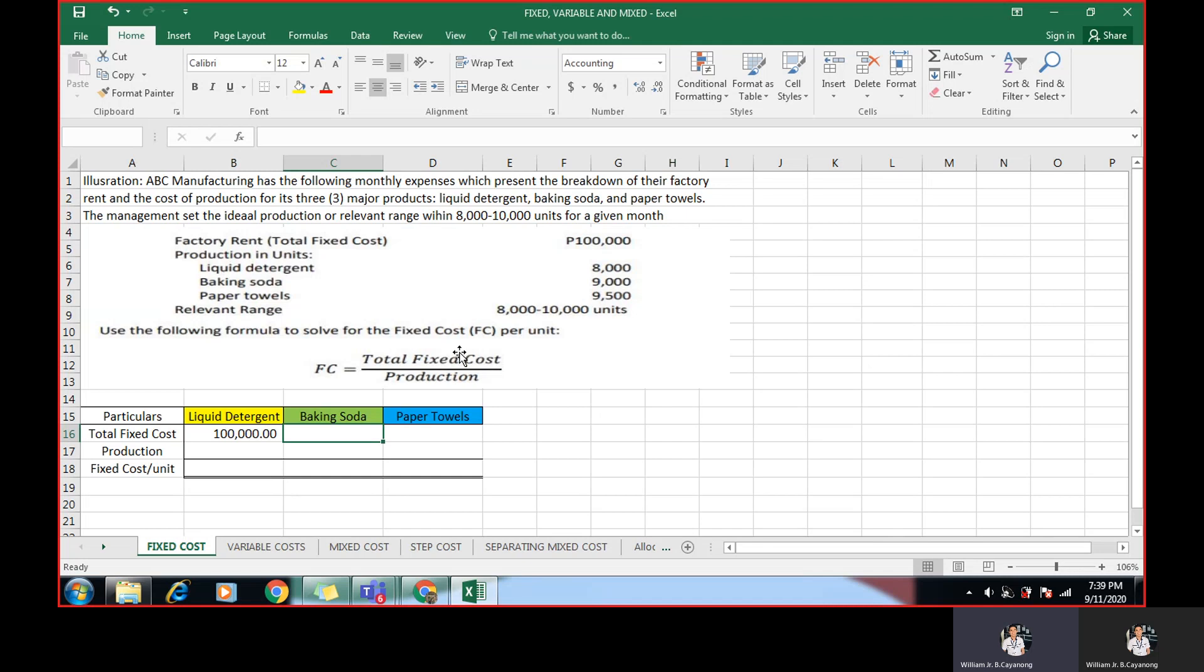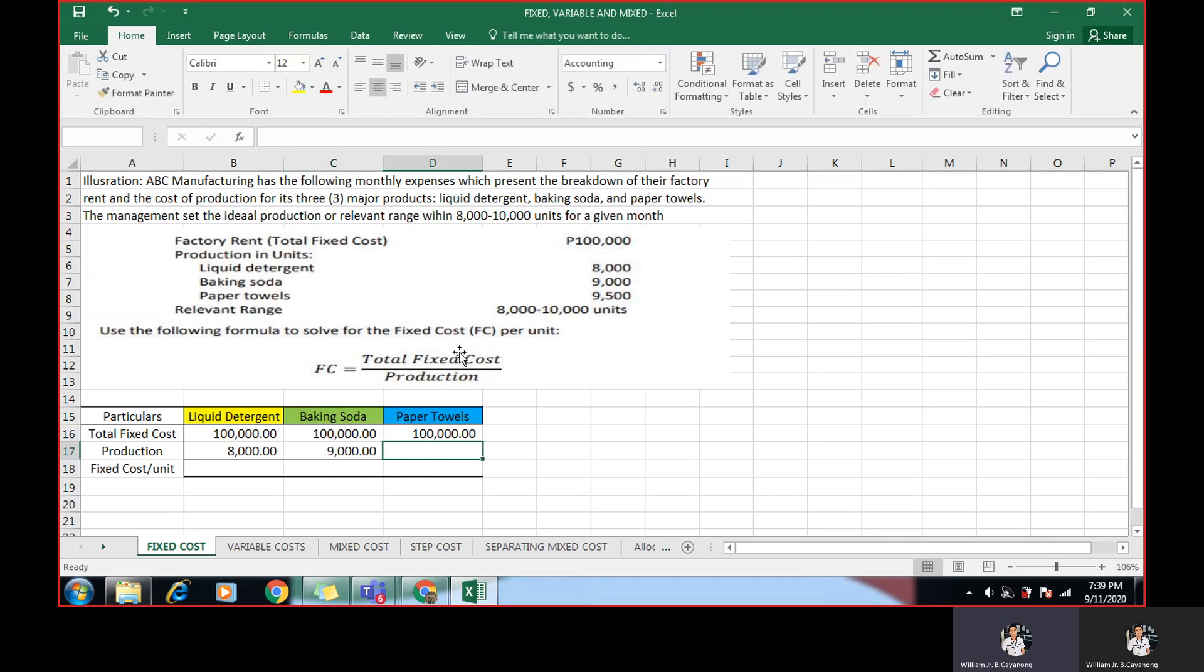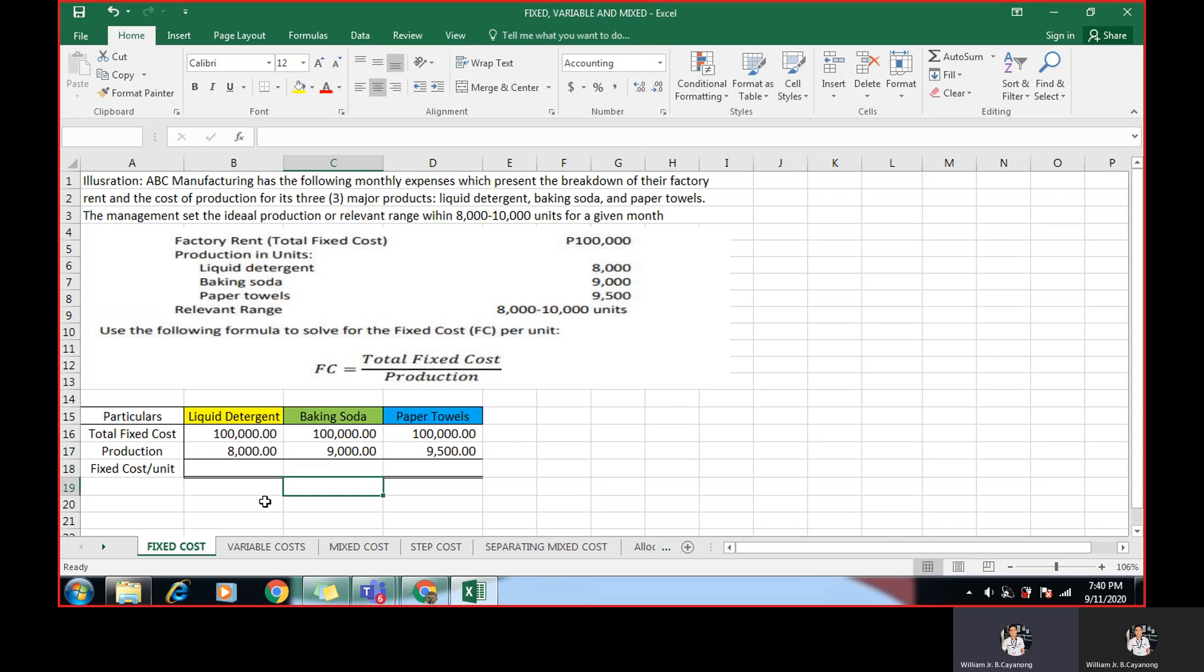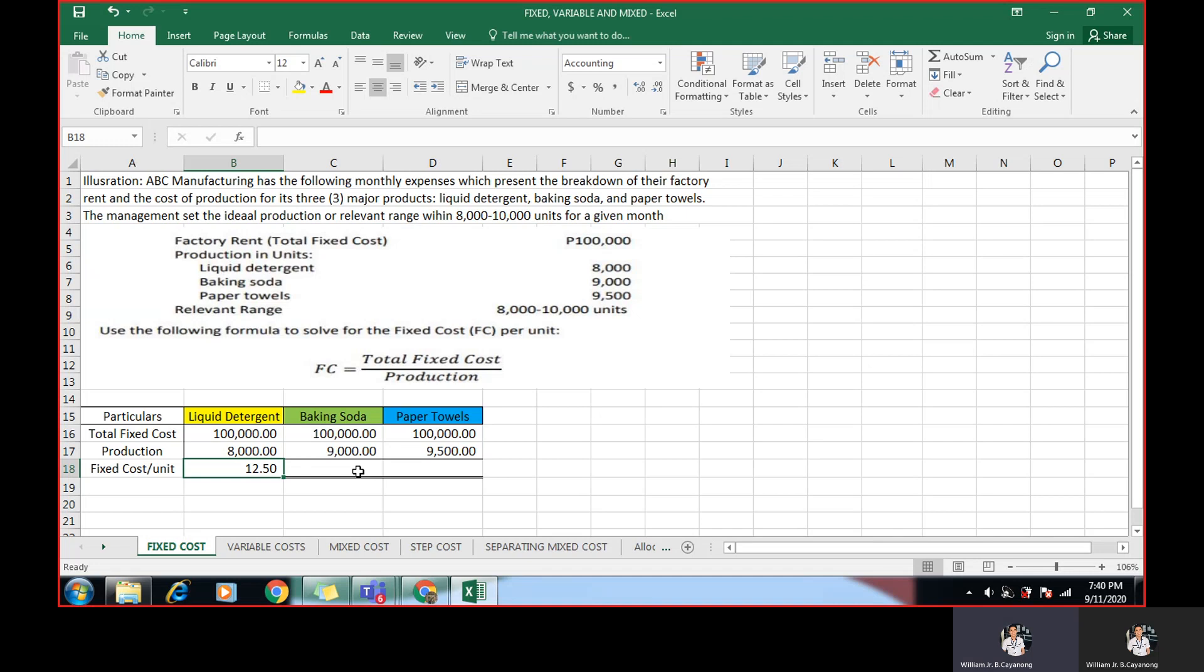Another 100,000 in the baking soda and 100,000 for the paper towels. So the production, we need production per product. The production for liquid detergent is 8,000. The formula here is total fixed cost divided by production. In using Excel, all you have to do is put equal sign. After that, click the total fixed cost, which is 100,000 divided by 8,000. Click the 8,000 or the cell number. Just click enter.